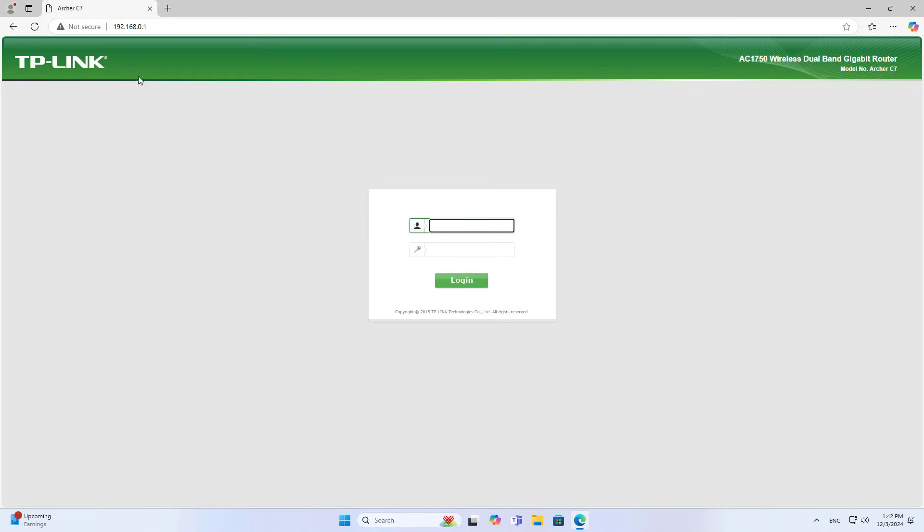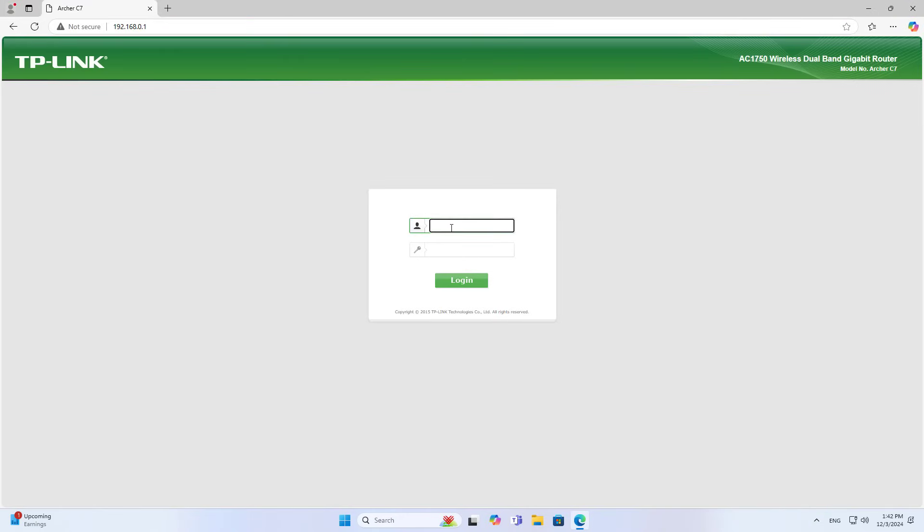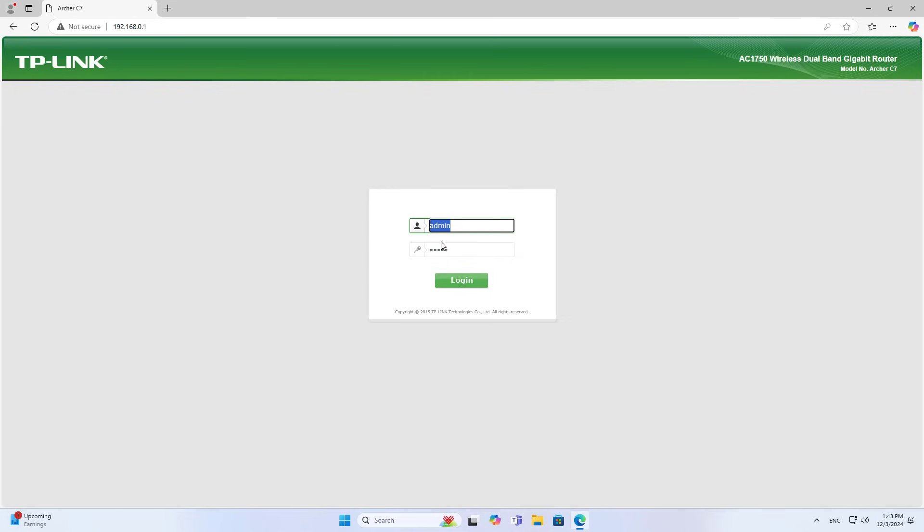On the computer connected to the router via cable or wirelessly, I access the management page using the default IP address. Here I use the default IP address and default login account.